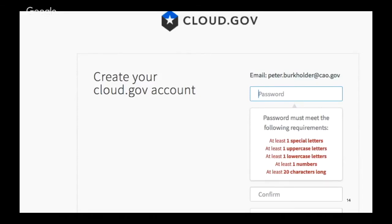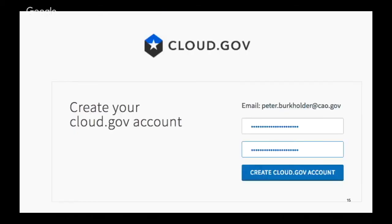Create a password meeting the standard complexity requirements. And when your passwords match, you can go ahead and click on the button to create a cloud.gov account.